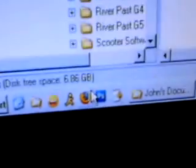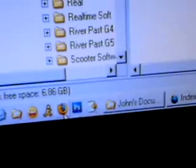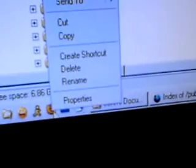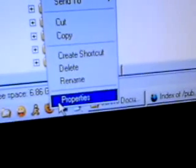Now, one thing you're going to have to do is use multiple profiles. So I'm going to right-click on my Firefox icon here.